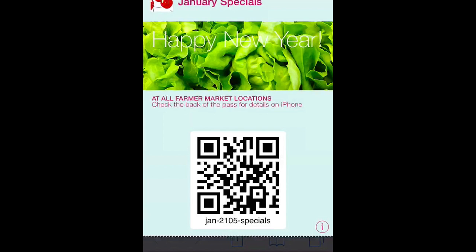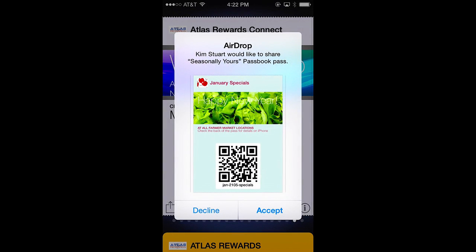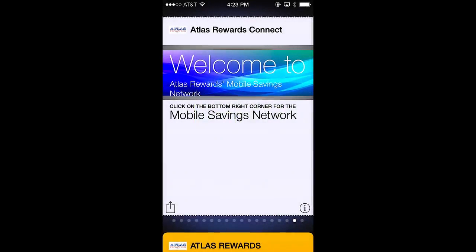A pass on someone else's iPhone can be transferred using Apple's AirDrop. We'll cover how to access AirDrop from a pass later on, but on the receiving side you'll get a notice that someone is sending you a pass and you can accept it or reject it. When you accept it, the pass will be installed on the phone.